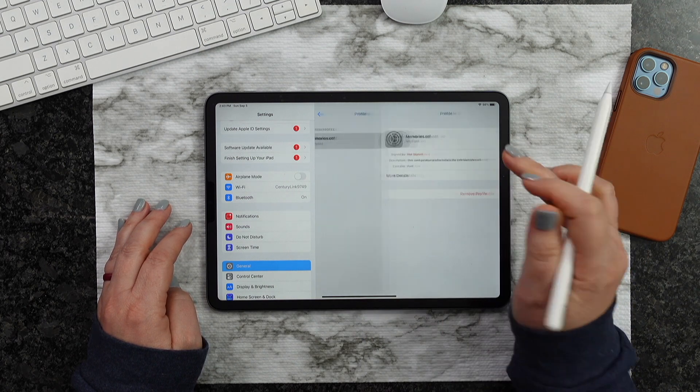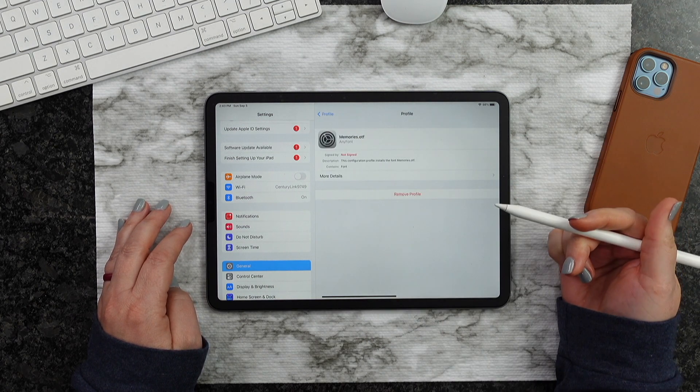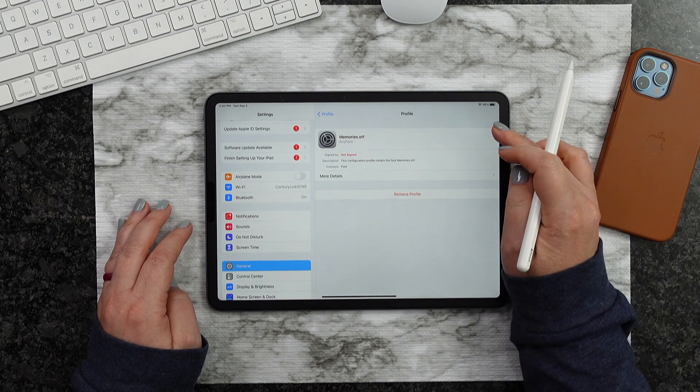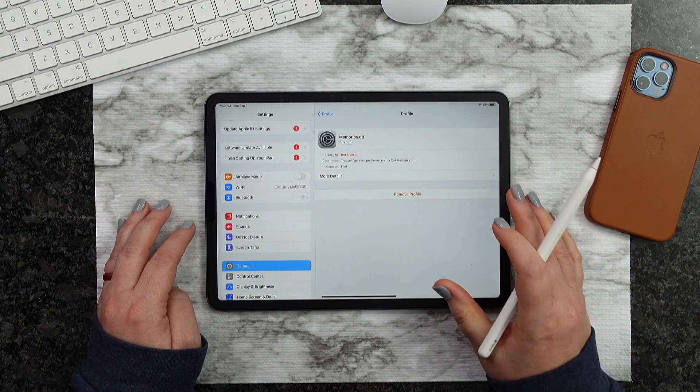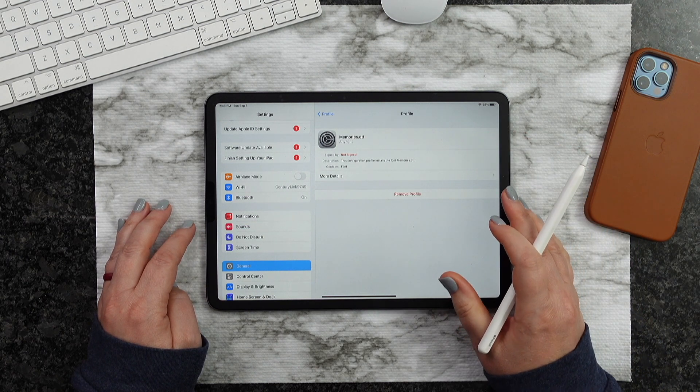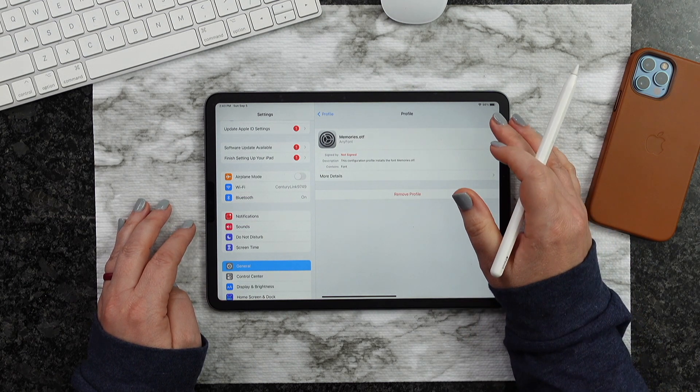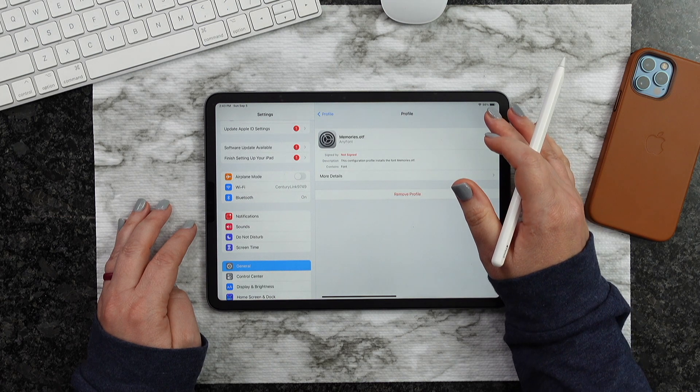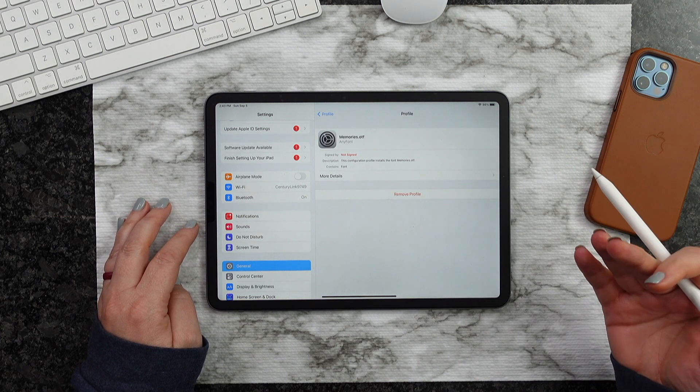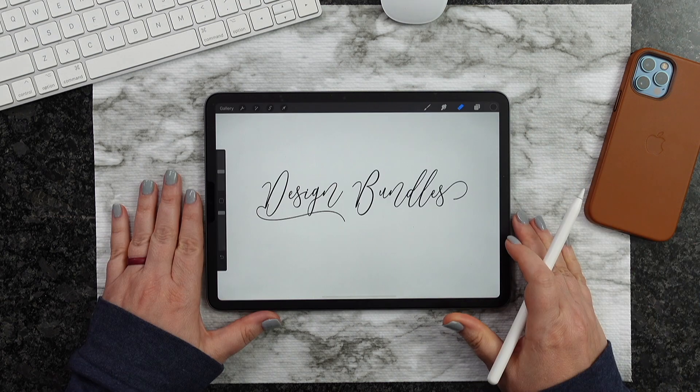So what you need to do is click on that font. And then at that point, you're going to see an Install button. Now this is already installed, but you're going to notice an Install button right here. Once you hit Install, it's going to be ready to go.